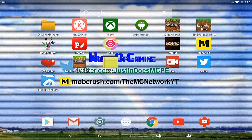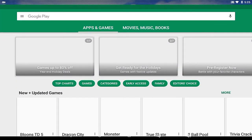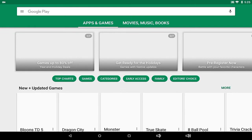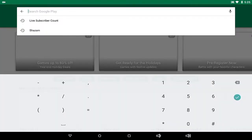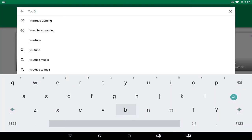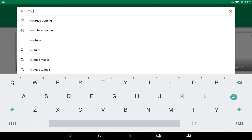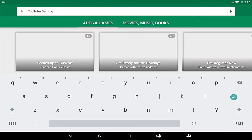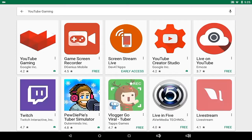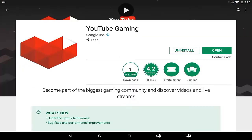What you want to do is open up your Google Play Store and search up an app called YouTube Gaming. This was basically a new live streaming service that YouTube brought out over the summer of 2015.